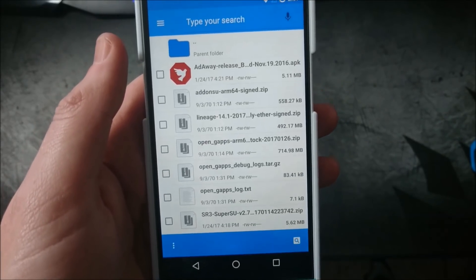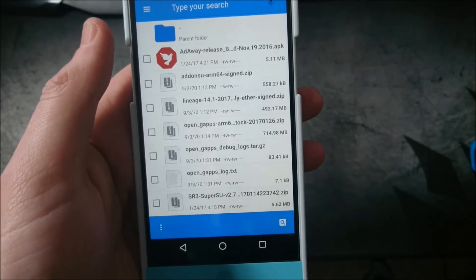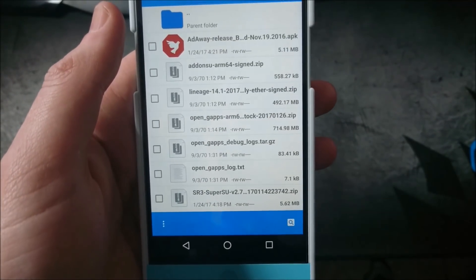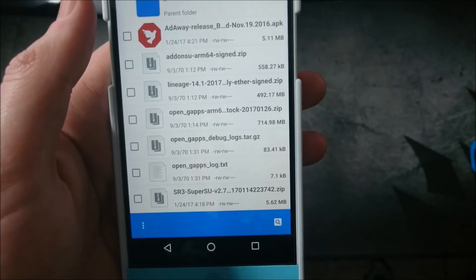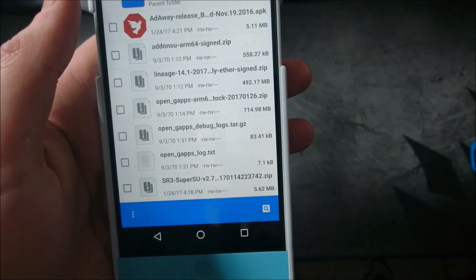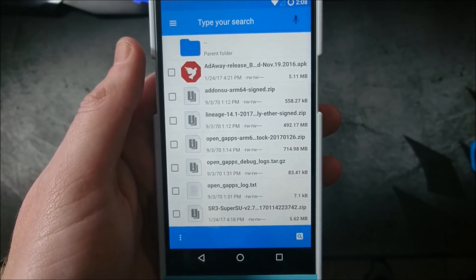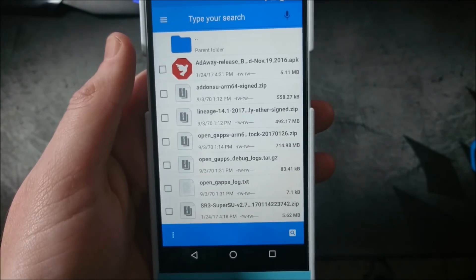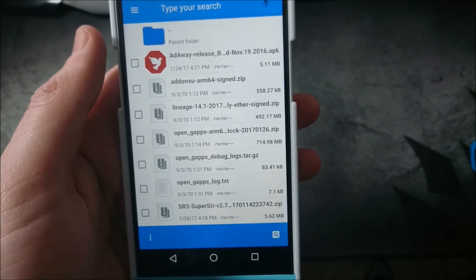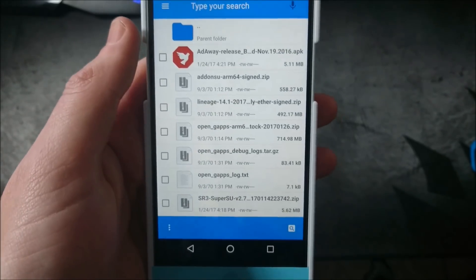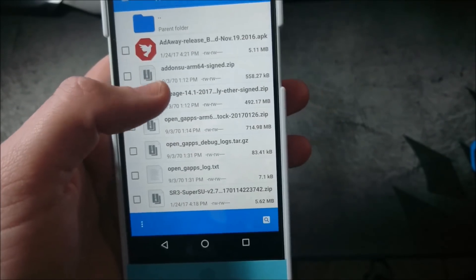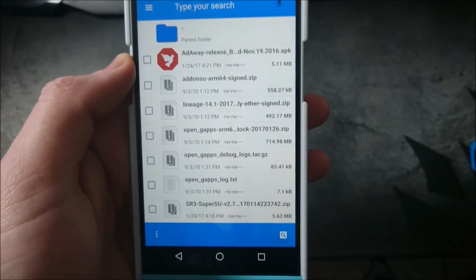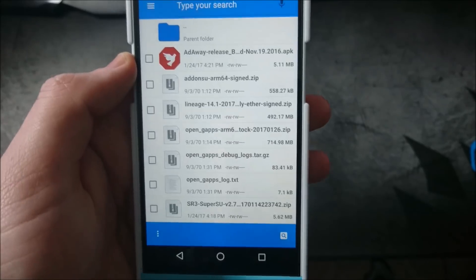Hey everyone, Chris again. Just a quick follow-up to my original two videos of my initial install and overview of Lineage OS. If you haven't seen that video, go ahead and check it out.